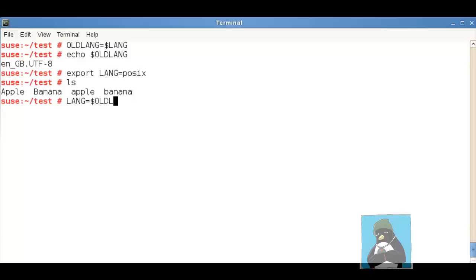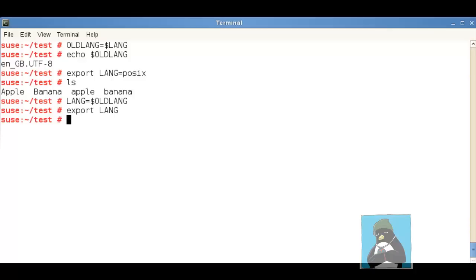Let's just change this back so if I go now and lang equals old lang and then we just export our lang so it's available to subshells. So one way of doing it would be using POSIX as our catch-all.